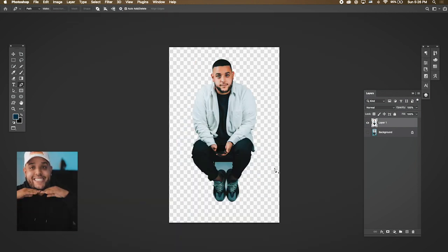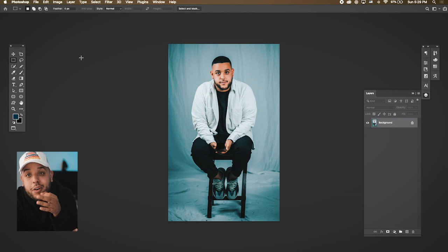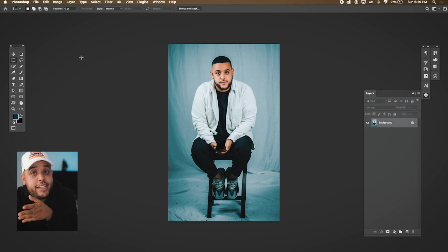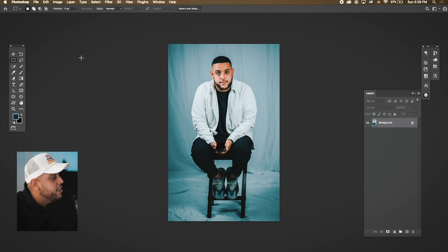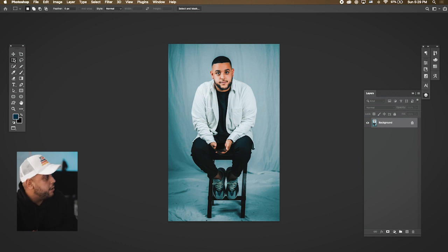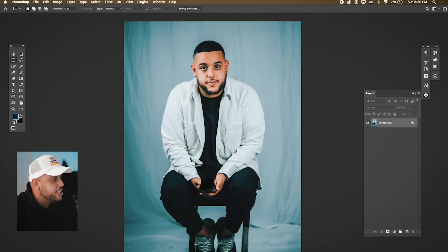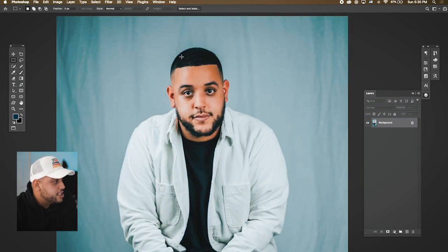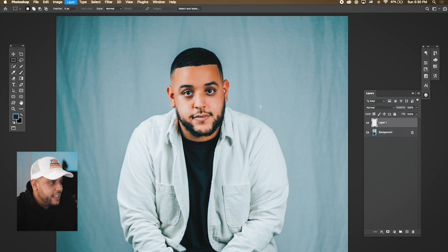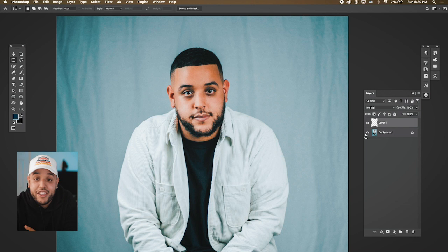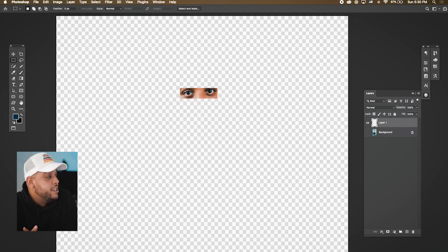The third tool is the Rectangular Marquee Tool. This is more of a fun, messing-around tool but you can do some really cool stuff with it. The Marquee Tool is here — click it or press M. Just pick a selection, and once you have it selected, hit Command J to duplicate the layer. Now you have a cut-out of just that selected area.